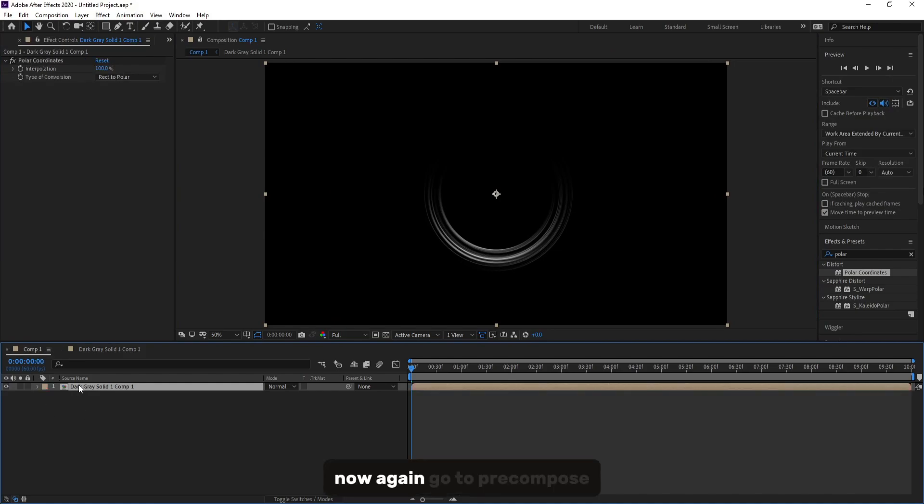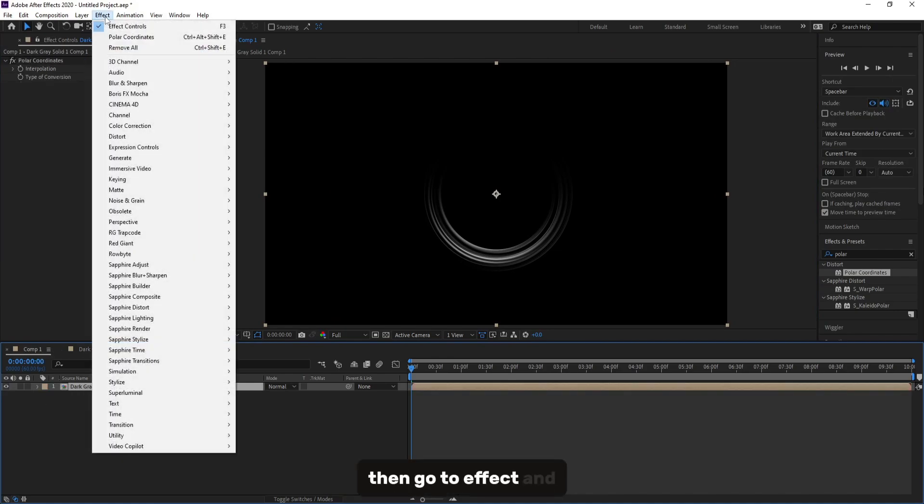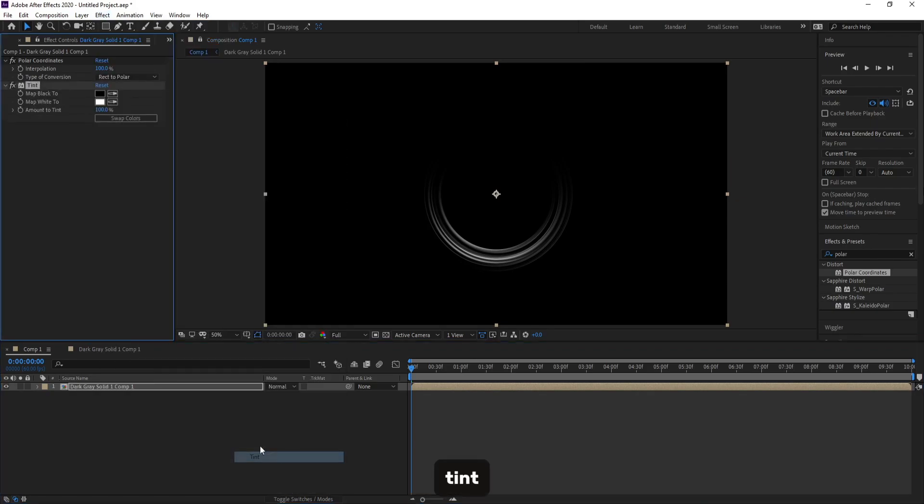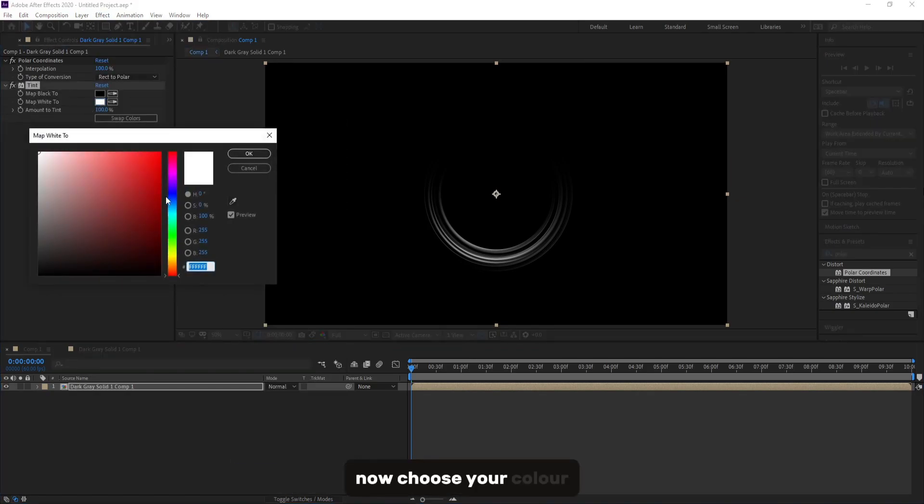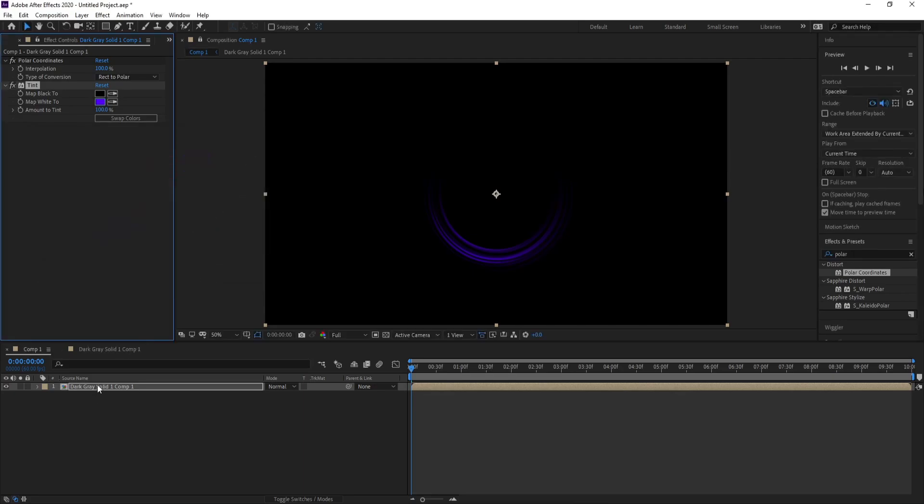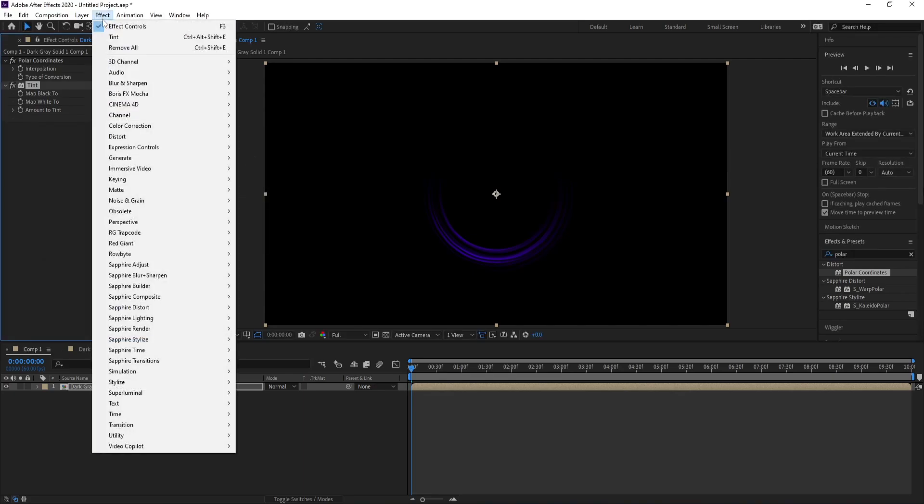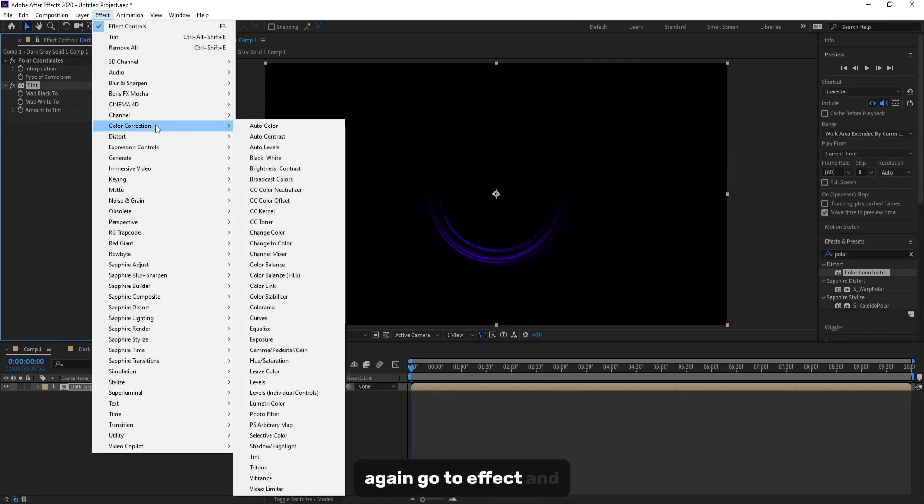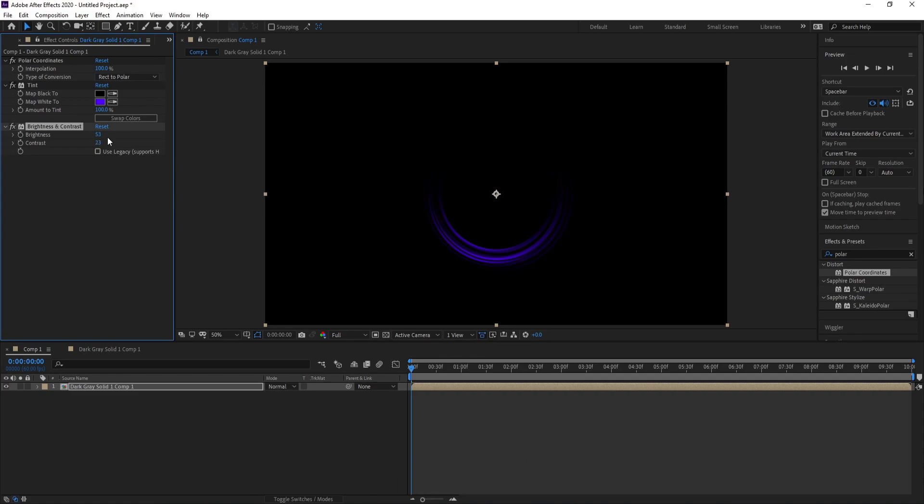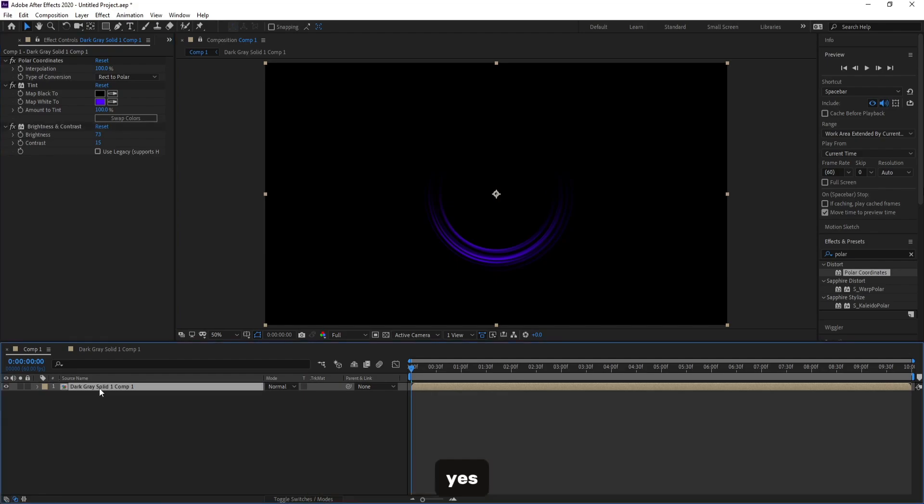Now again, go to pre-compose. Then go to Effect and Color, Tint. Now choose your color. Again, go to Effect and Brightness and Contrast, and increase brightness like this and contrast.